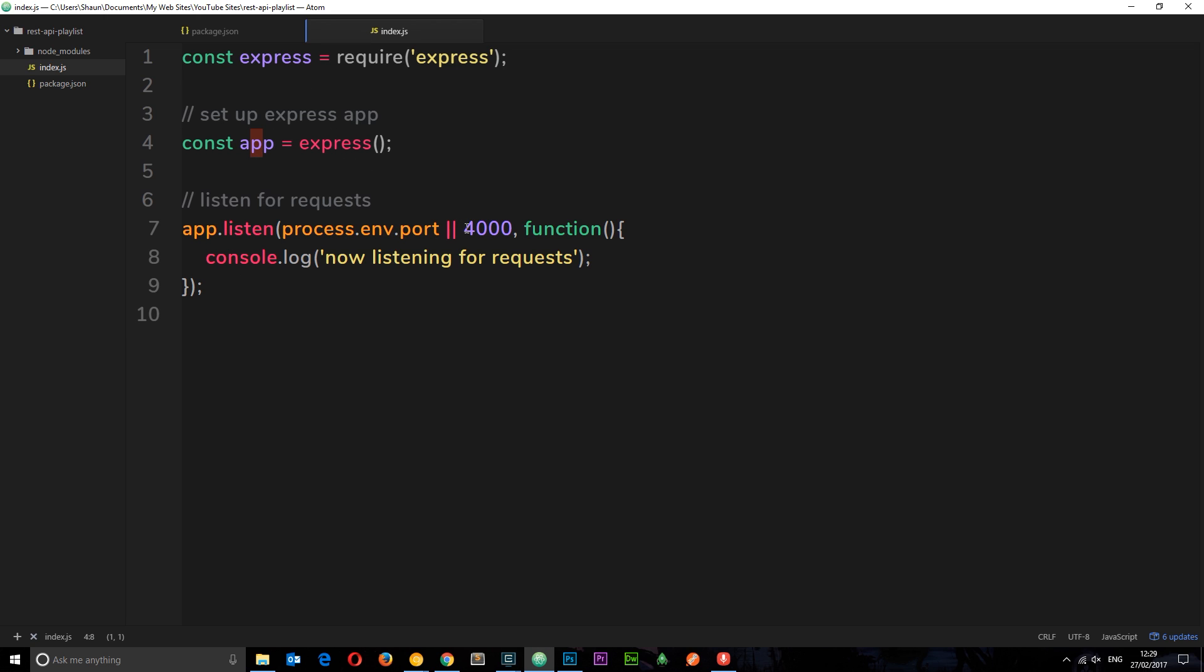Now if we make a request to it at the minute it's going to do absolutely nothing because we have no request handlers, it doesn't know what to do with it right. So in the next video what we're going to do is see how we can handle requests and we're going to start setting some of them up in our API routes.